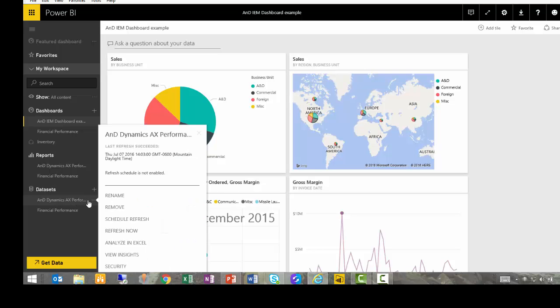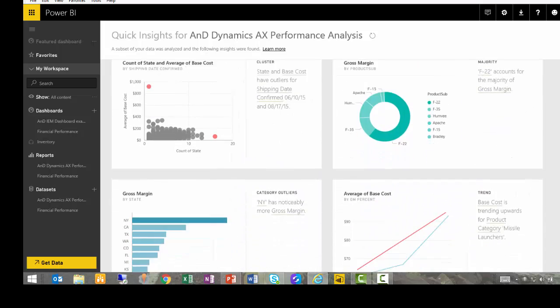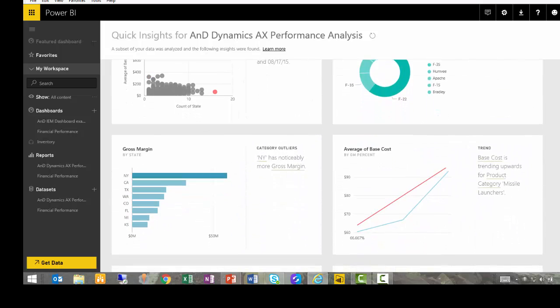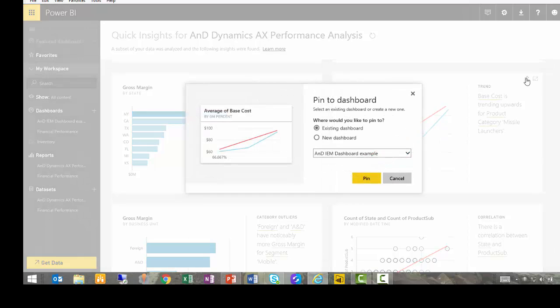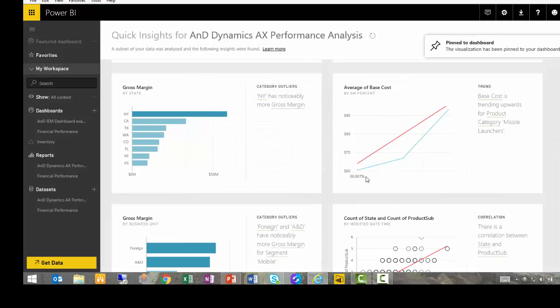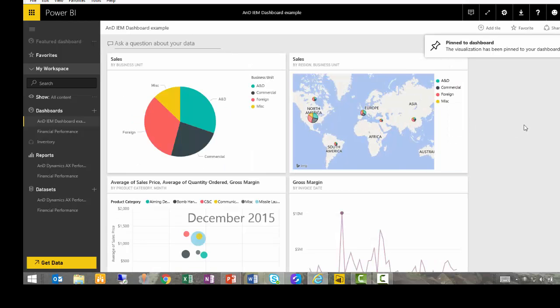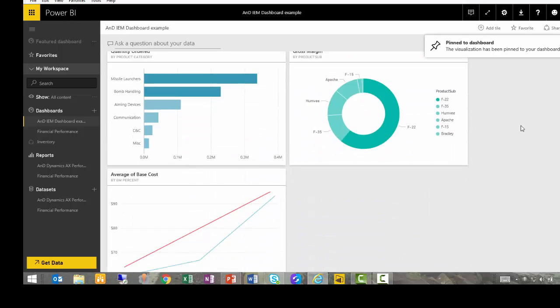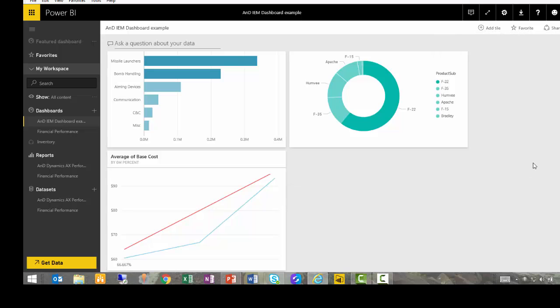So I'm going to go to my data set. I'm going to ask it to give me some insights, and it will analyze my data and return to me some outliers or some trends that I may not have noticed. I'm going to take one of these and pin it to my dashboard. And now if I go back home to my dashboard, you'll see that it includes that additional insight that I've added.